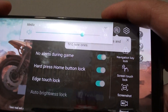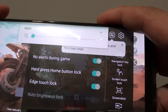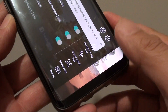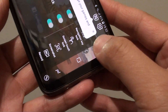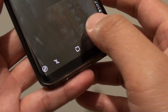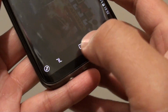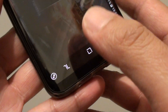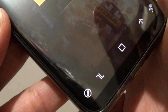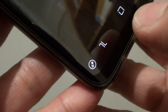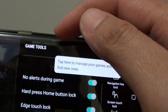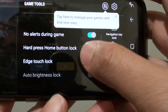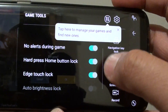The problem is that it's really small and it's down at the bottom, so sometimes you can't find it. During the game, you can swipe up like this and you can access the game tools right there. Tap on that small round circle and it will bring up the game tools, where you can control what you do.